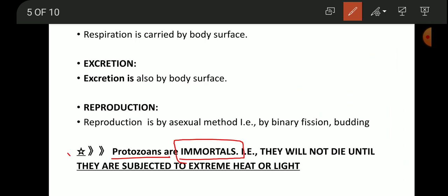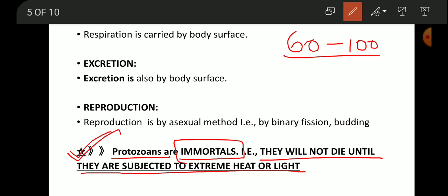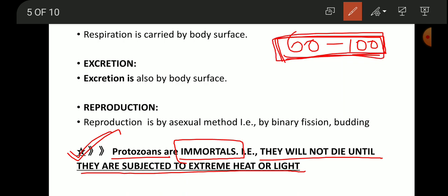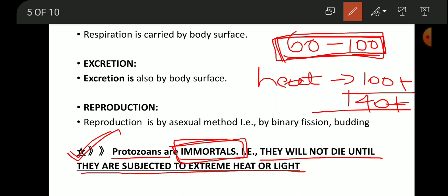An important point about protozoans is that they are immortal — they will not die unless subjected to extreme heat. Human beings have a natural death around age 60 to 100, but protozoans have no such age limit. They can only be killed by extreme heat, such as 100°C or higher.